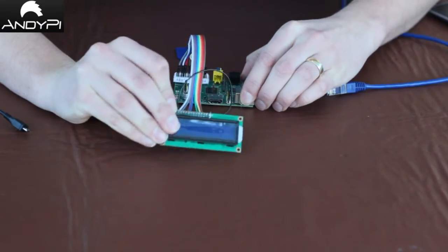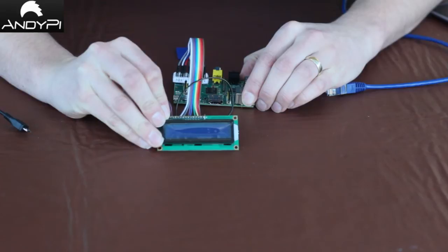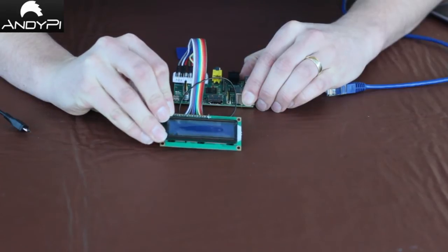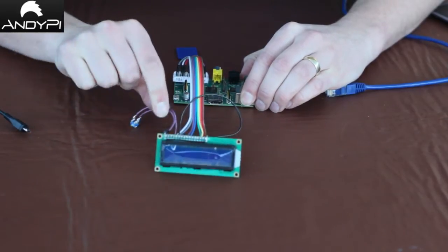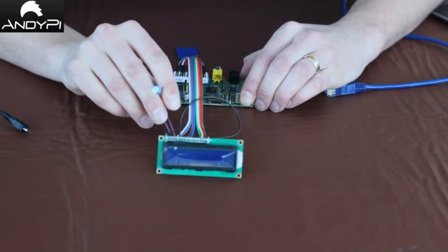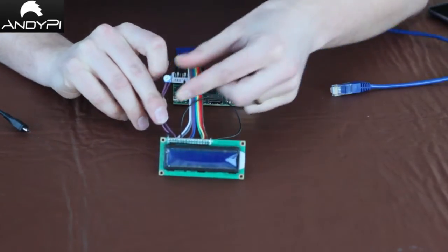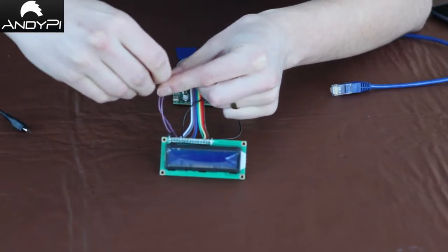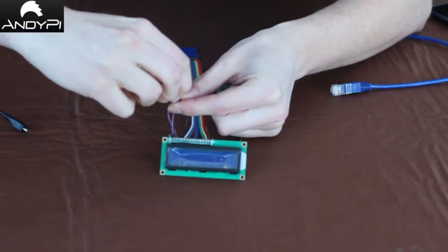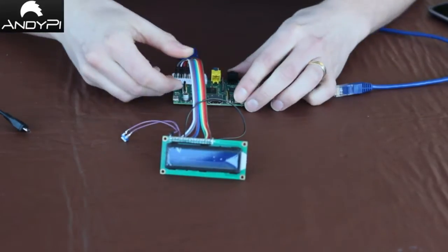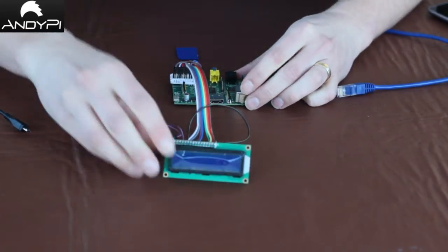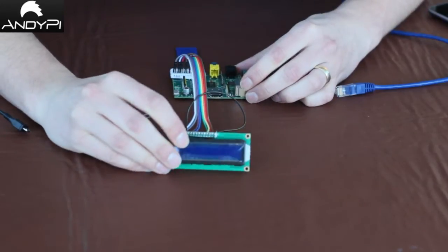OK, so here we've got the LCD wired up and we've plugged the potentiometer in which we can adjust the contrast by twisting it, and we've got it plugged in to the Raspberry Pi.